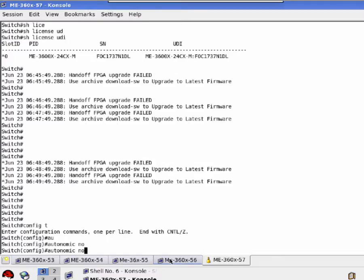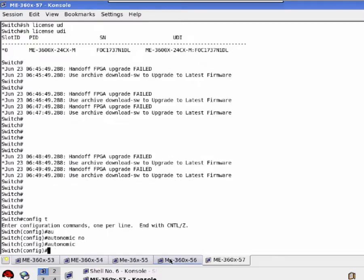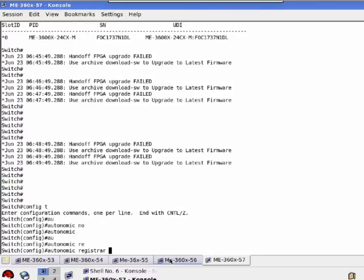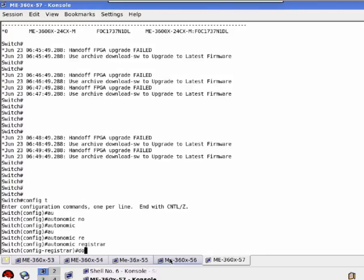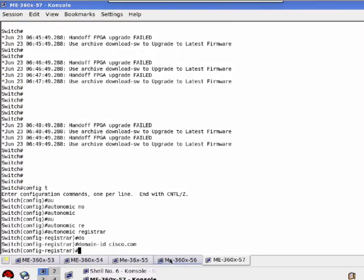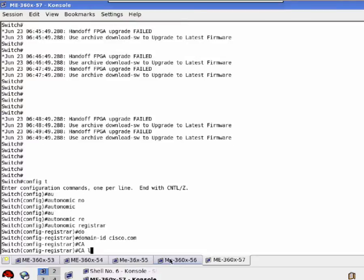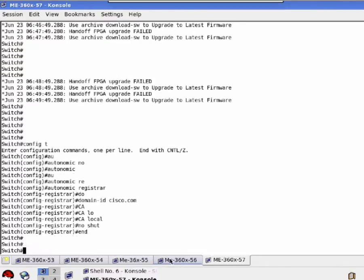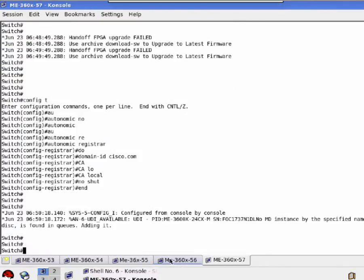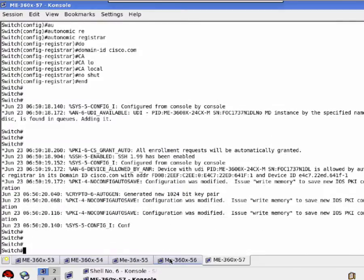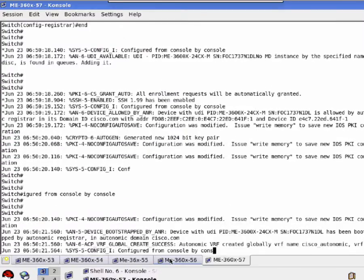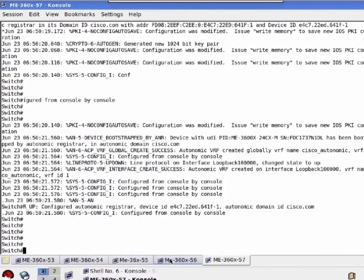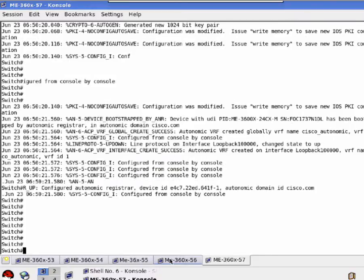We just need to configure few commands on Autonomic Registrar only to provision the whole network. Registrar will automatically start the bootstrap process with its neighbor. It will exchange the UDI information, Autonomic Hallows, and provide the domain certificate. Once the domain certificate will be exchanged, the device will automatically be added in the Autonomic domain.